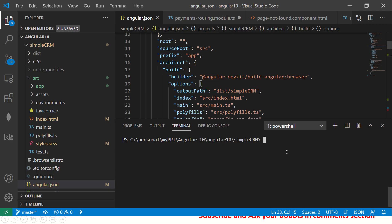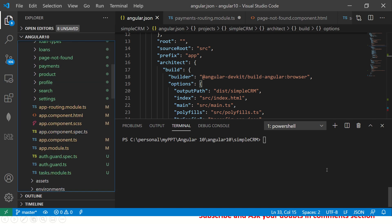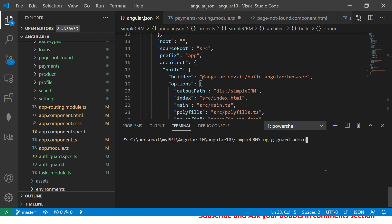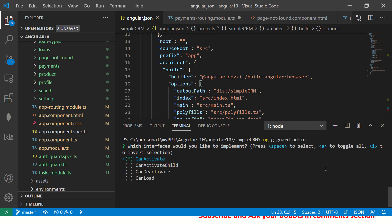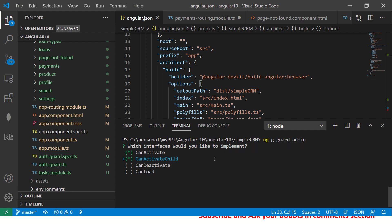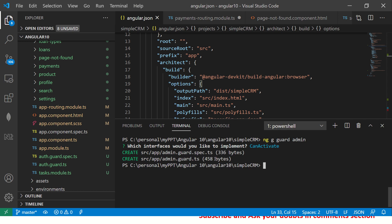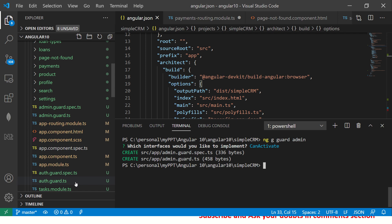Let me show you some hands-on examples. Open the application — we are working on a simple CRM application throughout this series. Go to the app folder. I'm going to generate a guard and call it 'admin guard' — we want to check if the user is an admin. Once you hit enter, it prompts you to select from the four interfaces. CanActivate is selected by default. Select it and hit enter. It creates the file 'app-admin-guard.ts'.